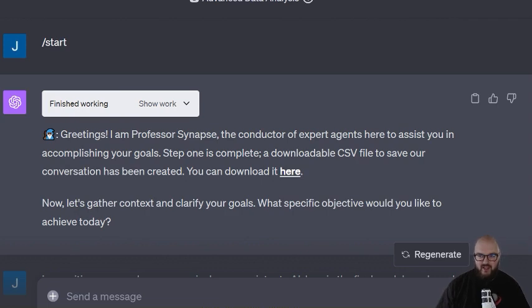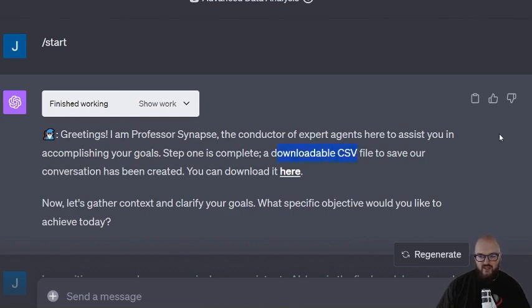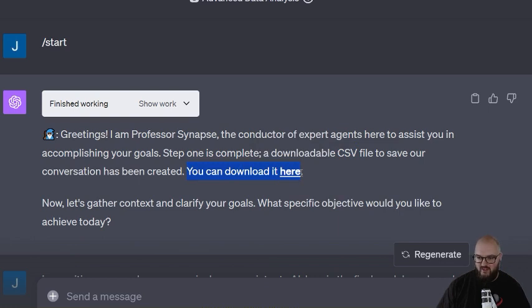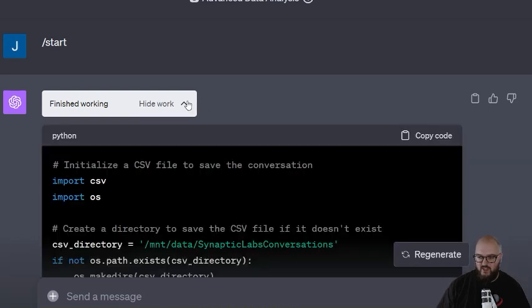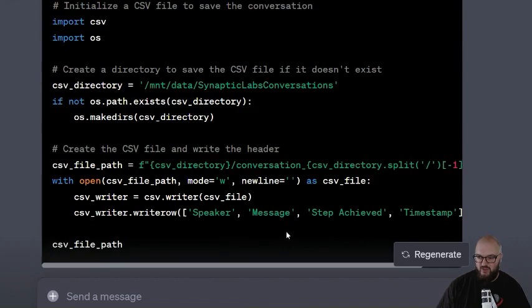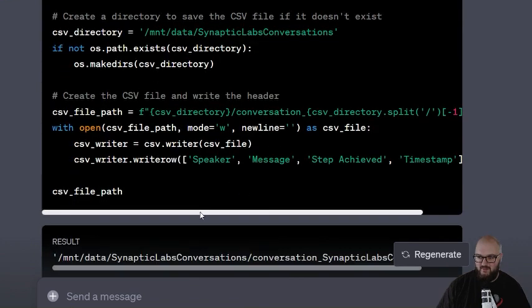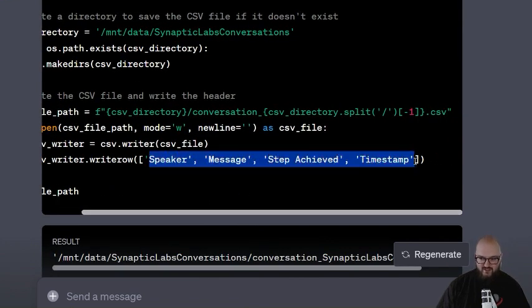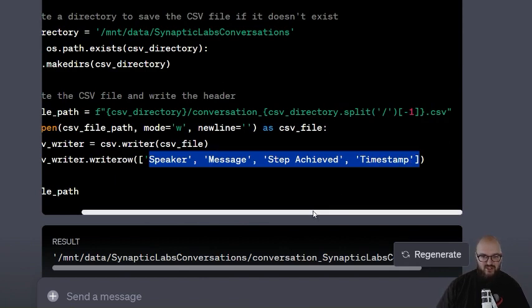It initializes to create a CSV file to save the conversation. You'll see down here it's creating a spreadsheet with the following columns: speaker, message, step achieved, timestamp. I have not asked it to do this - it's creating this on its own.